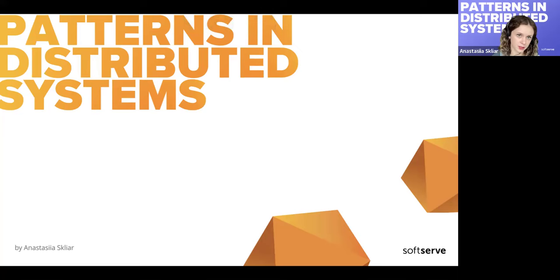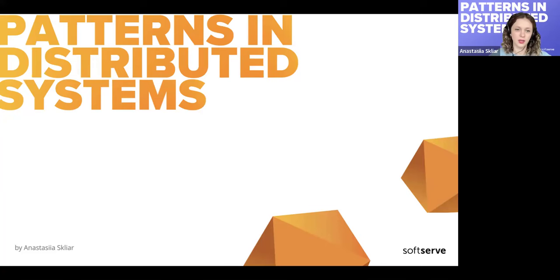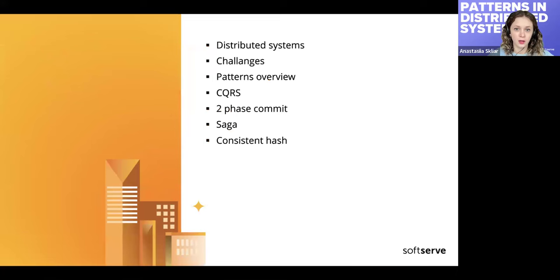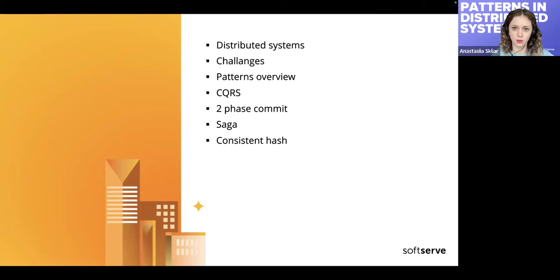I want to dive deep into some patterns and explain them in the simplest words I can, so that we all recap it. The idea is to discuss distributed systems, some challenges they introduce, do a quick existing patterns overview, and dive deep into the next four patterns.